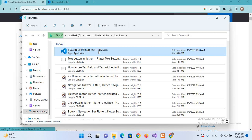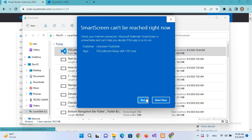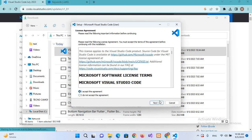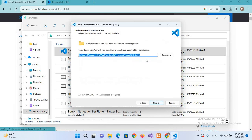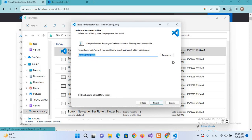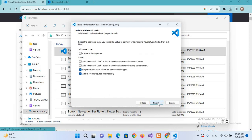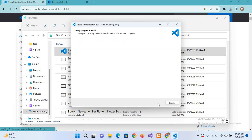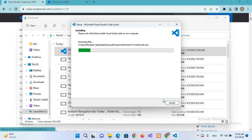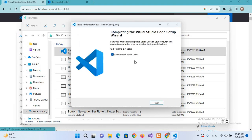You can see it is the latest version available, 1.81.1. I'll double-click on this, click Run, check 'I accept the agreement', and click Next. It will install in the C drive by default. Click Next. If you want to install it in a different folder, you can browse from here. Click Next, Next, and then Install.